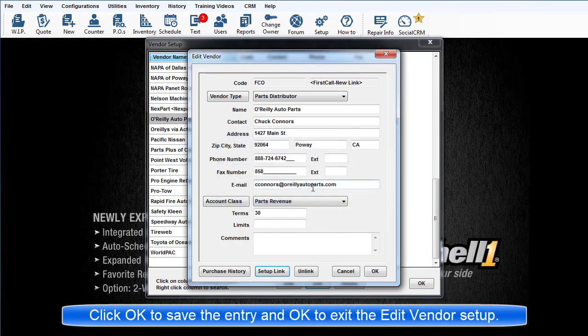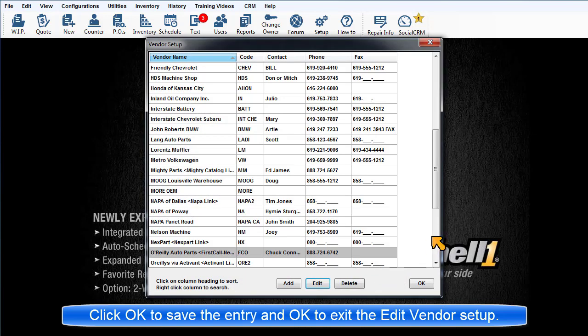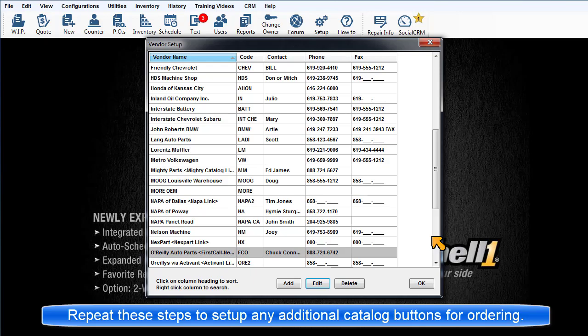OK to exit the vendor record. Now repeat these steps to set up each vendor record per catalog button.